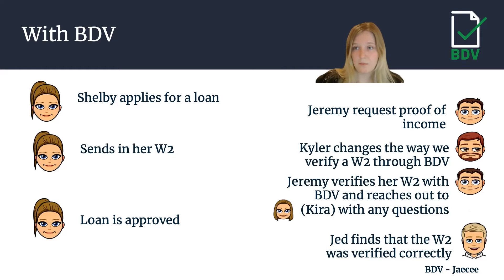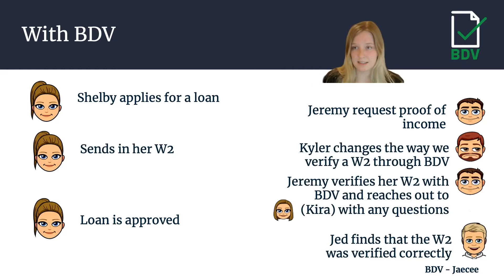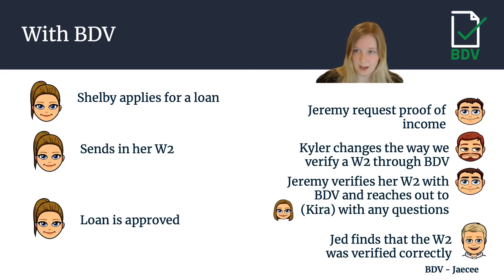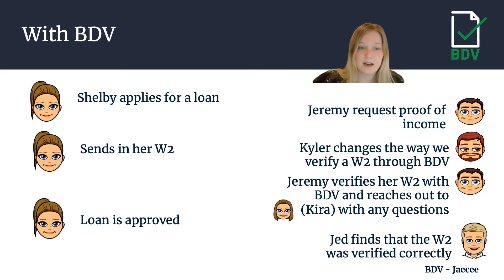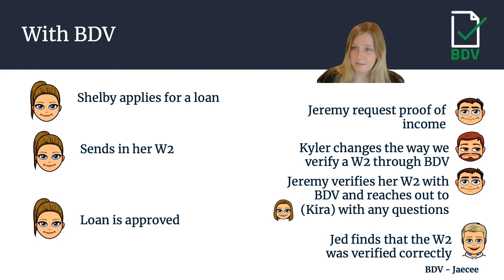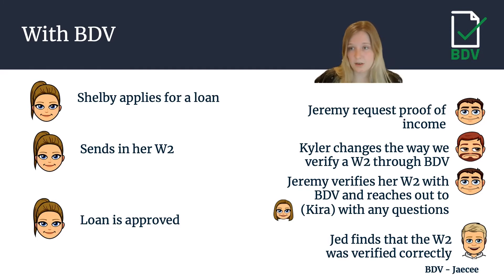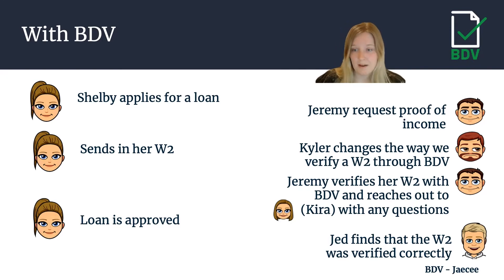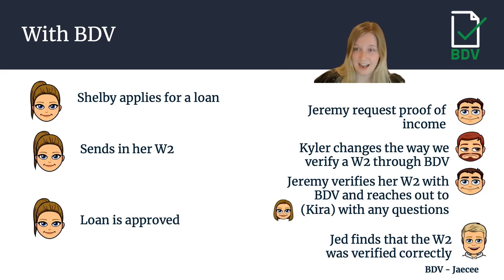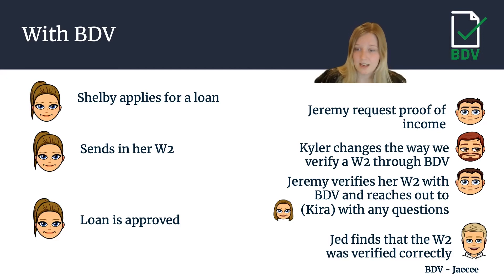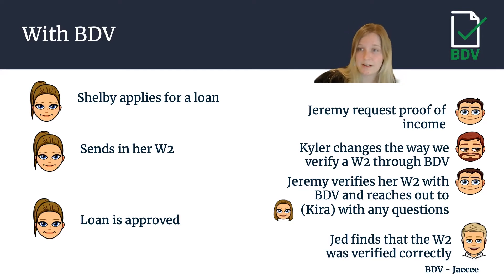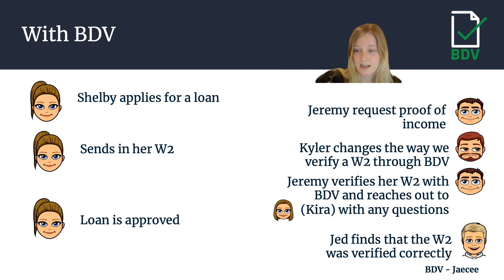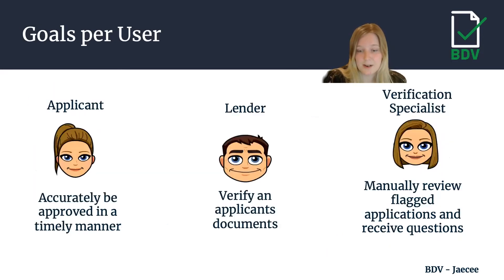With BDV, we take all of these verification processes and implement them so users are not concerned with how this is happening. Say Shelby applies for a loan, a lender requests proof of income, they send in their W-2. In the meantime a manager changes the way we should handle a W-2 through the BDV app. When Jeremy, now a lender, submits this document to BDV, it comes back approved and if they have questions they can reach out to the verification specialist who can review it manually if necessary. The loan is approved on the most up-to-date version of W-2 processing and the auditor will find this is an accurately processed application.